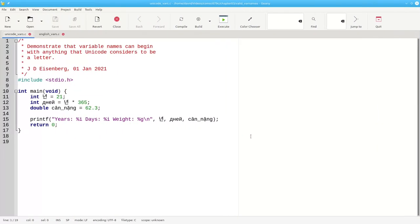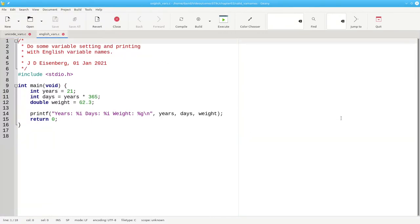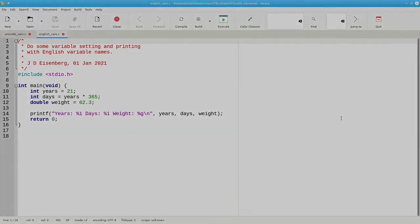That means that this is a valid C program. But please use English for your variable names when you do assignments for this course.